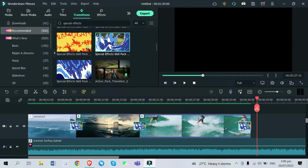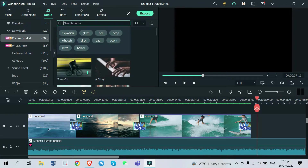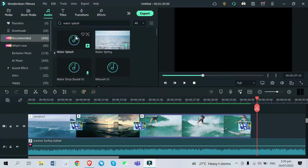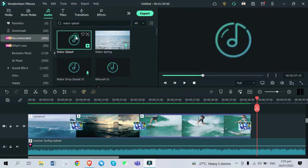So there is one more thing missing in this video and that is the sound effects of the ocean waves. You just need to search on YouTube if you can find some audio, because all I can find here on Filmora 11 is water splash. That is a very small sound effect for me.